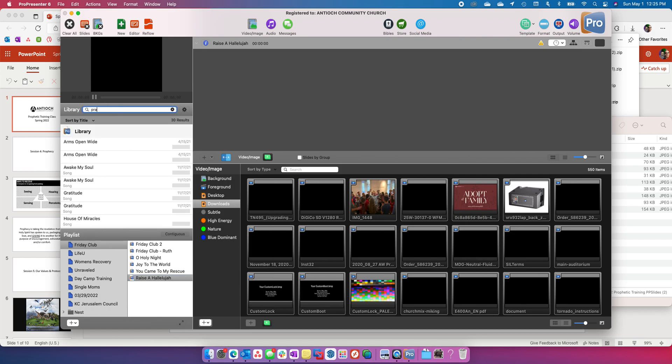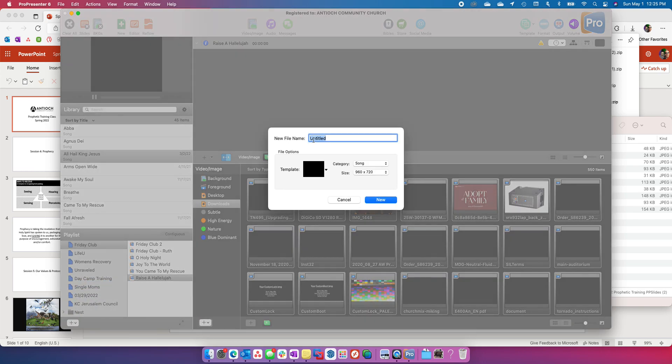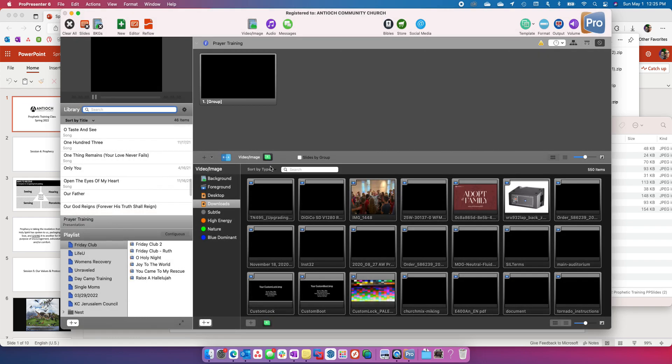So if I did prayer training, I'm just going to make a document real quick. Plus new document. I'm going to call it prayer training. And it's a presentation and it's 1920 by 1080. So I hit new. And then I've got the prayer training here.